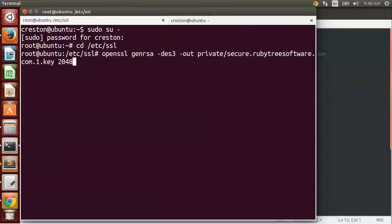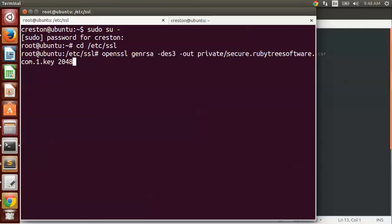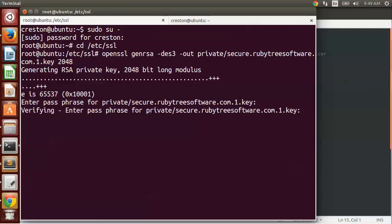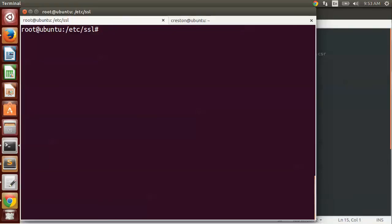Now I want to run the following command to generate a private key. We're using openssl, generate an RSA with DES3 encryption, so this key will be encrypted. I'm specifying the output file to be under the private directory of SSL because that's where other private keys tend to be stored. This is the name I'm going to create: secure.rubytreesoftware.com, and I usually like to give it a key identifier, so this is the first key I've created, .1.key. You can feel free to change the name to whatever you prefer. I'm specifying a bitrate of 2048. That's going to ask me for the password for it, and I'll verify it.